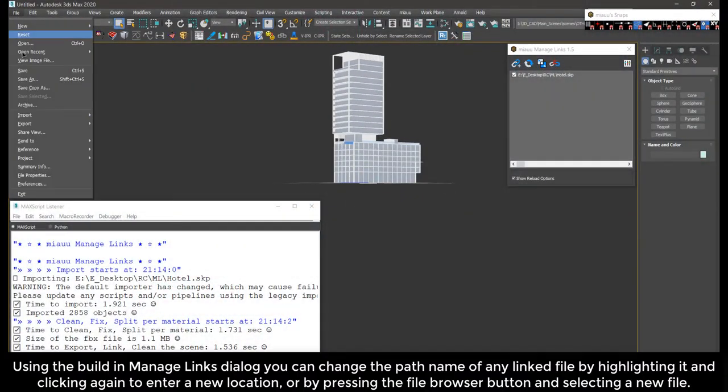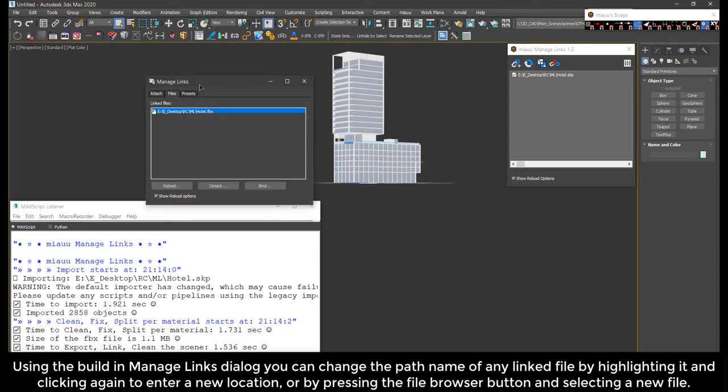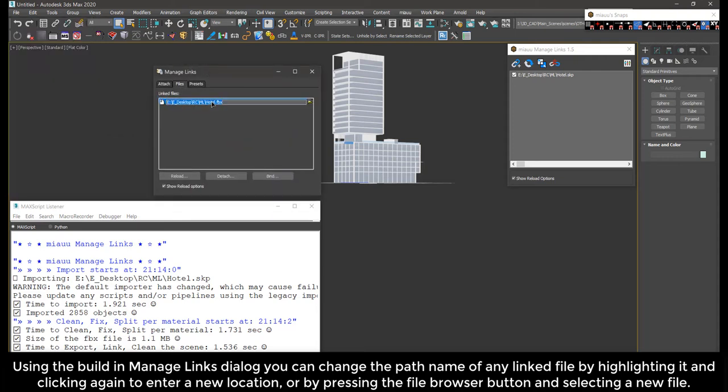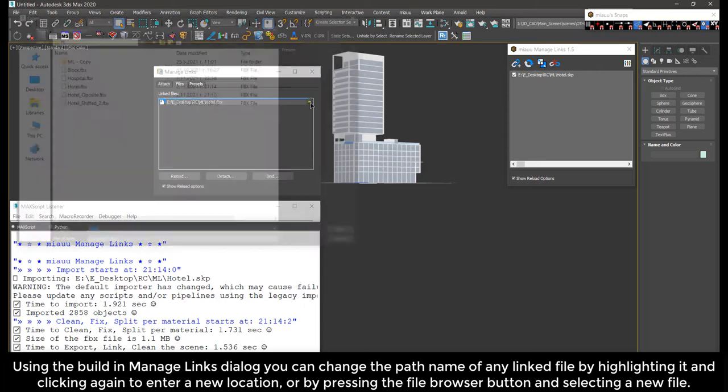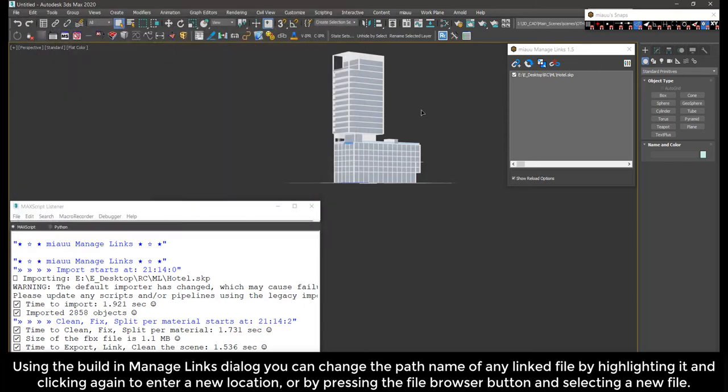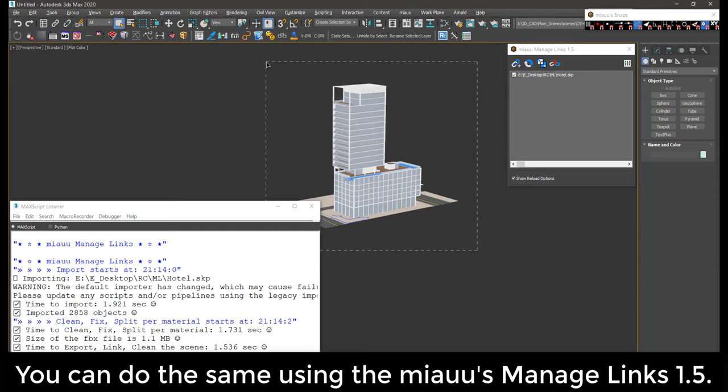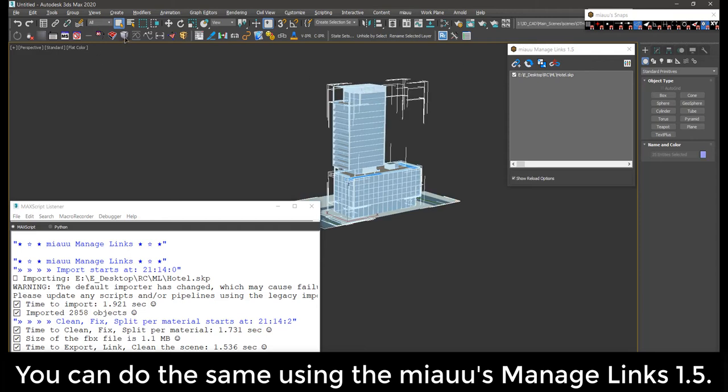Using the built-in manage links dialog, you can change the path name of any linked file by highlighting it and clicking again to enter a new location, or by pressing the file browser button and selecting a new file. You can do the same using the MIOS manage links 1.5.